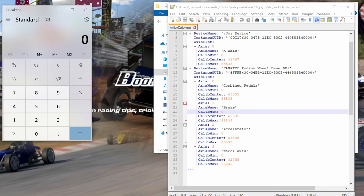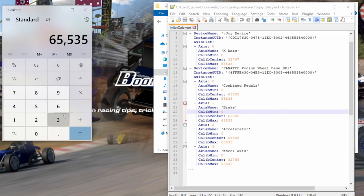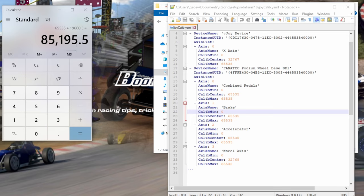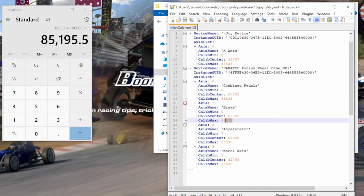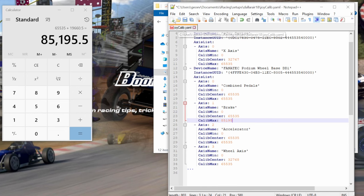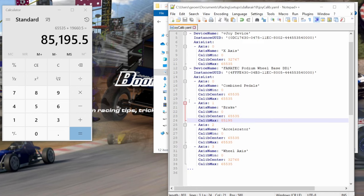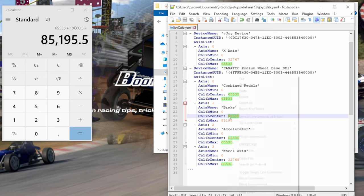So for option one, we take our number 65,535 and we add 30 percent, which is 19,660. 85,195.5, you can make it 195, 196, it's not going to make that big a difference. So you would come here for your brake calibrated max and input 85,195. You would save it, file save, and go back in and test it.